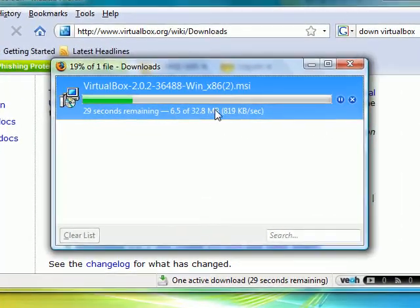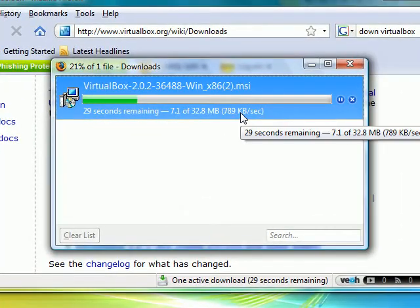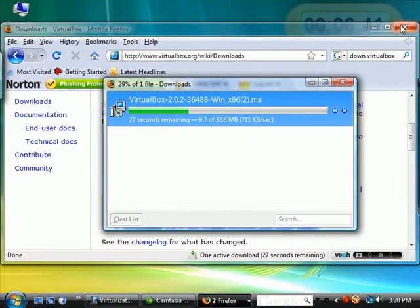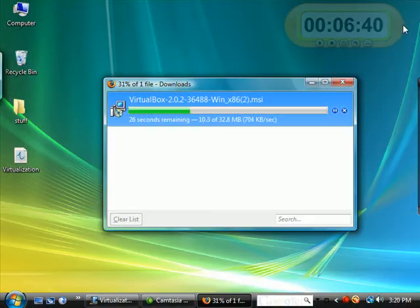Once it's finished downloading, simply double-click it as any other program and install it. Let's go ahead and close our browser.